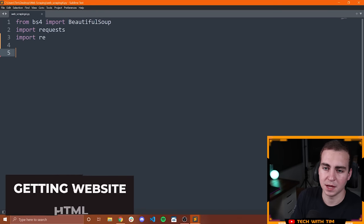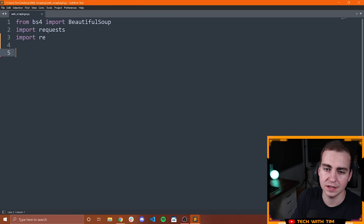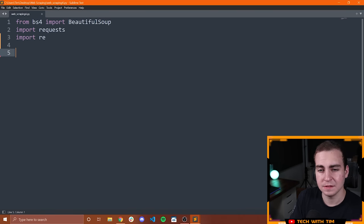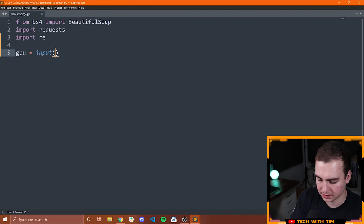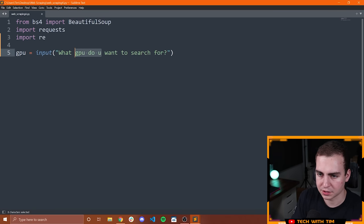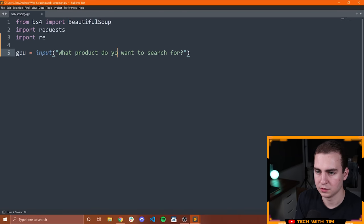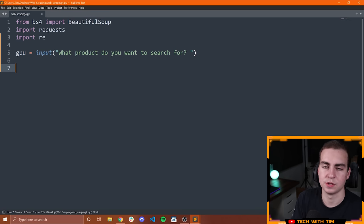So in front of me I have my Python script. I have these imports: BeautifulSoup, requests, and re for regular expressions — we're going to need all of these. The first thing I'm going to do is ask the user what graphics card it is that they want to search for. So I'm going to say GPU equals input, and I'll say 'What GPU do you want to search for?' We could change this to 'What product do you want to search for?' to make it more general.